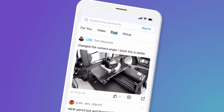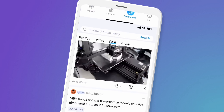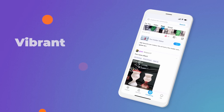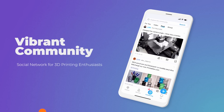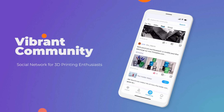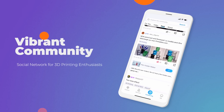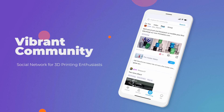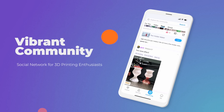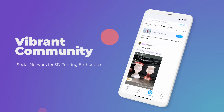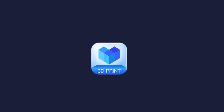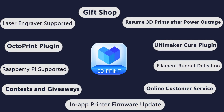Creality Cloud is a vibrant community — it is a social network for 3D printing fans. In the community, you can follow and stay in touch with your favorite designers, stay on top of 3D printing trends, and discuss and dig deep into any 3D printing topics.